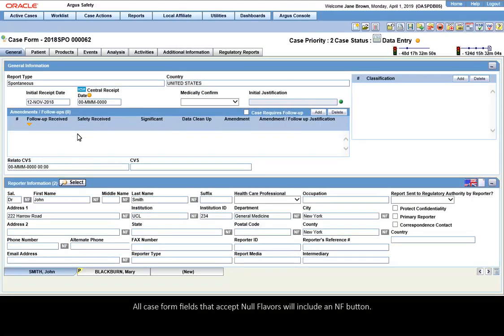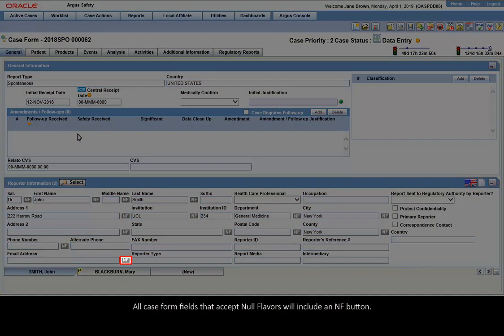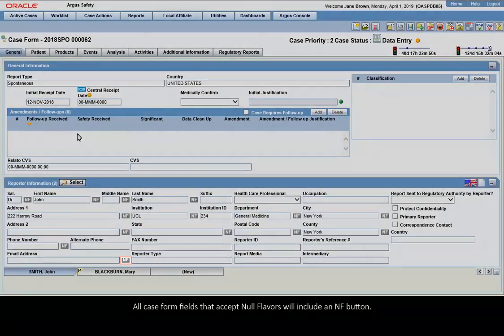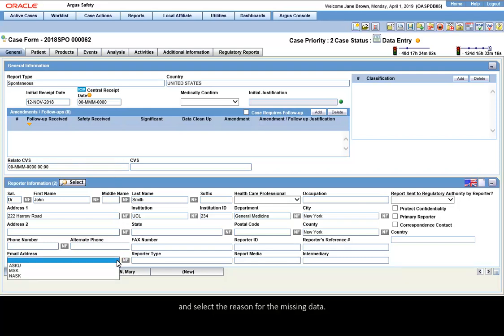All case form fields that accept null flavors will include an NF button. To enter null flavor information, click NF and select a reason for the missing data.